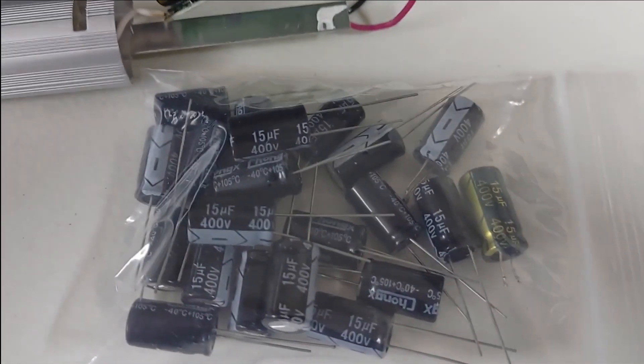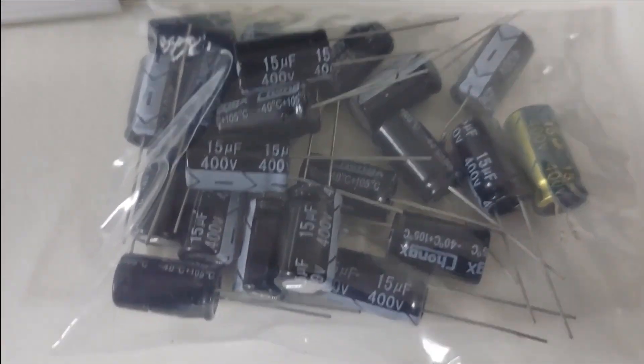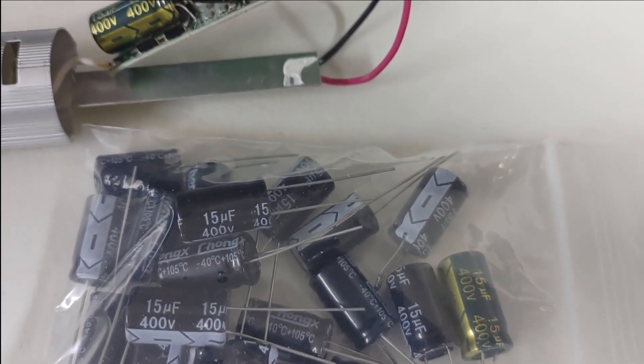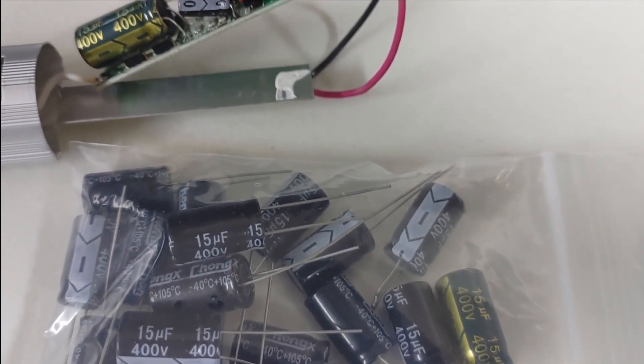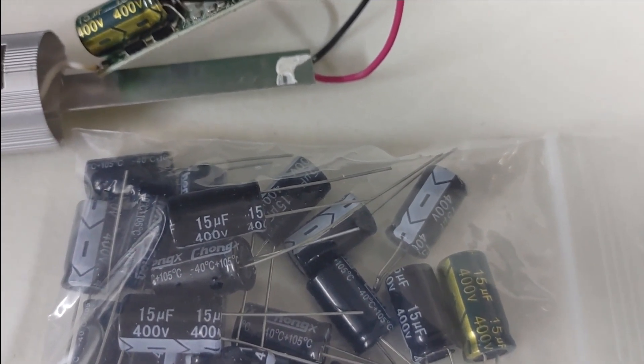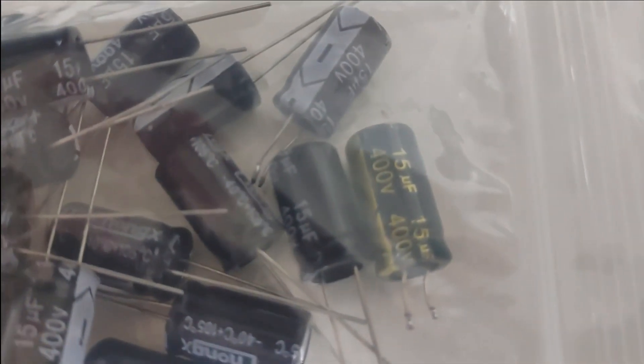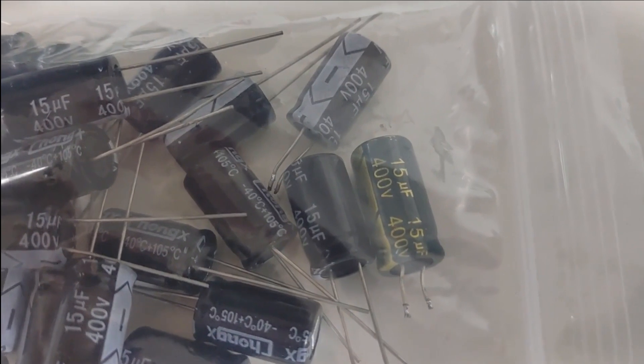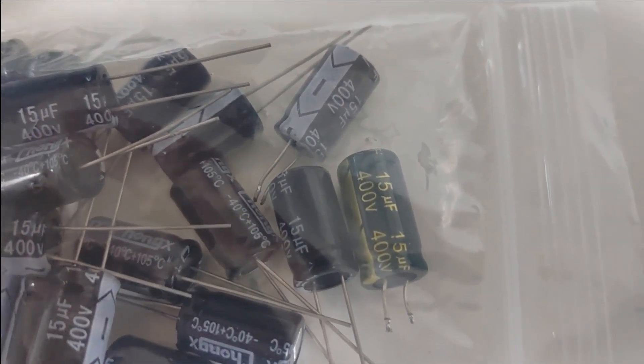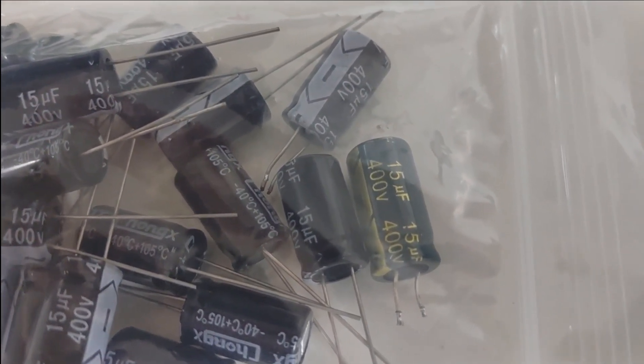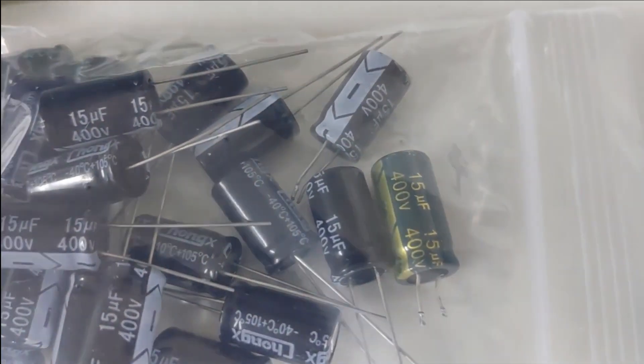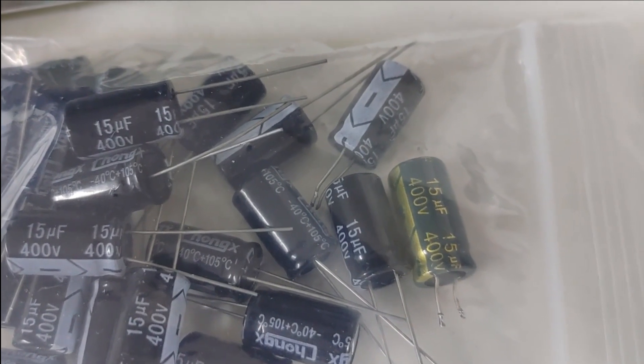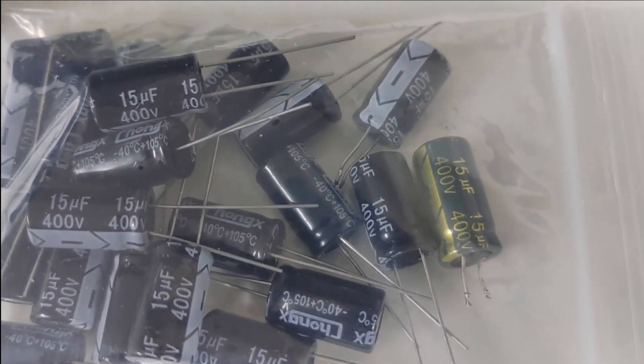Alright, here's some capacitors. I've got 15 microfarad 400 volt cylindrical type capacitors. It's the same thing as this original one right here. I've got one. I left one in the pack that I've already replaced out of one bulb. I've done quite a few of these. Anybody, if you have any questions about this, let me know. But with capacitors, you can go higher on the voltage, but the microfarads, the capacitance rating needs to be the same.